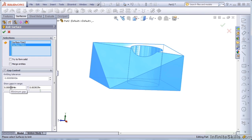If the gaps are larger than the range, then SolidWorks will not be able to knit those surfaces together. I also want to try to form solid, so I'm going to check that, then click OK.